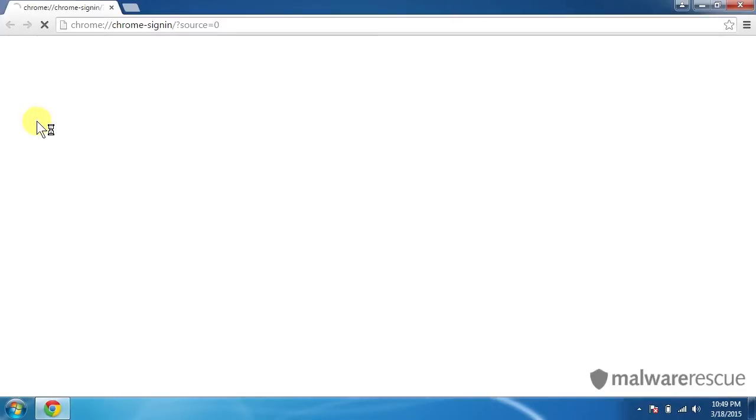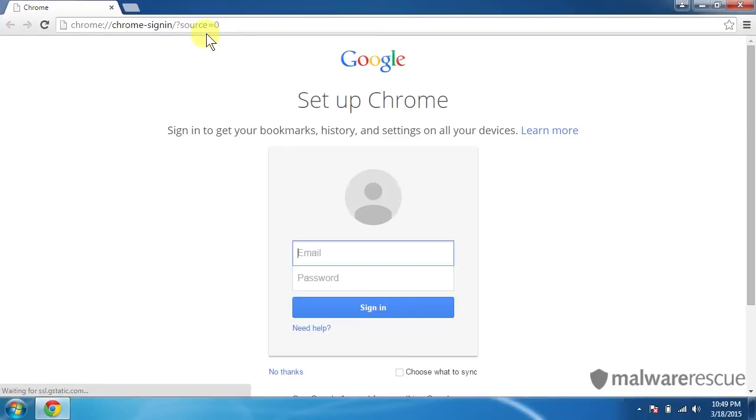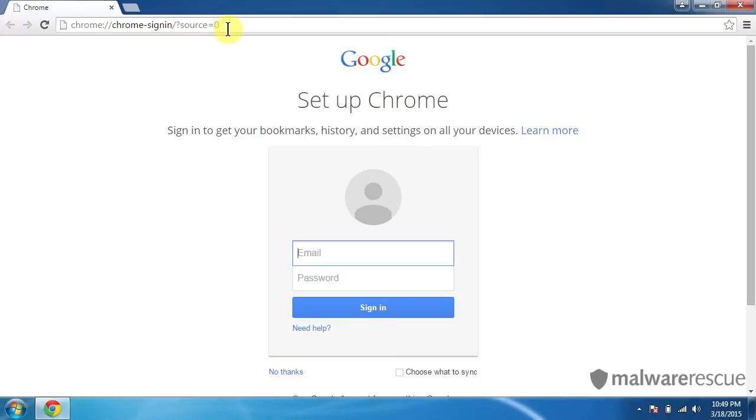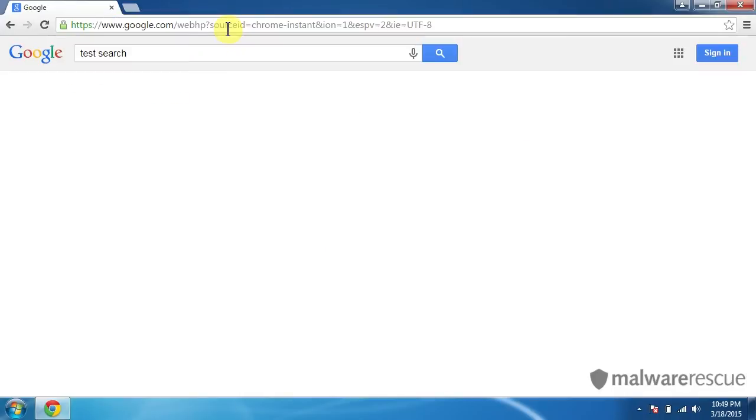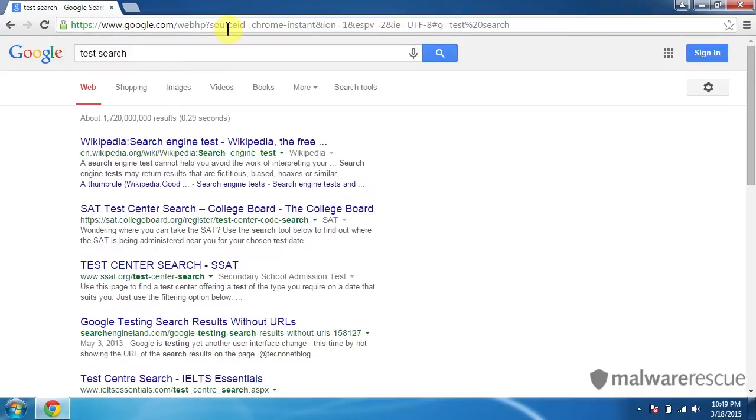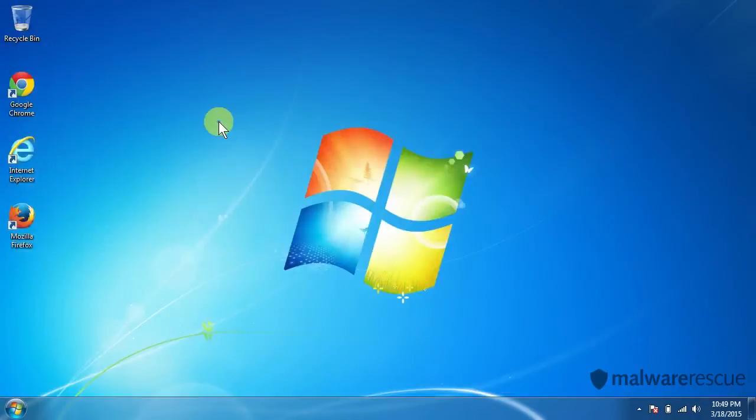Let's open it back up and see what we get. And we are back. Good. So let's do a test search. Test search. And we're searching through Google. So perfect. So Chrome is now fixed. We can close that out.